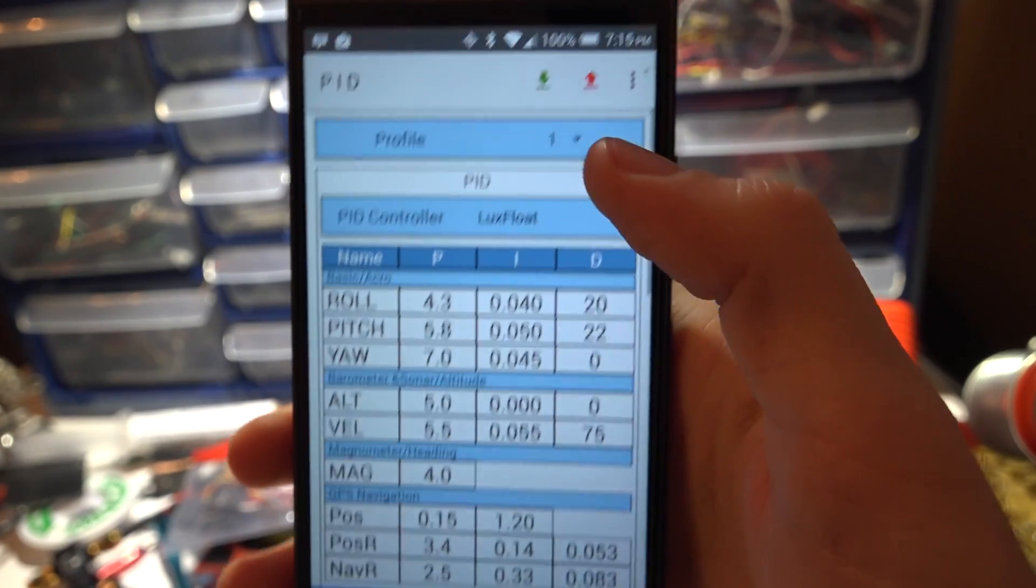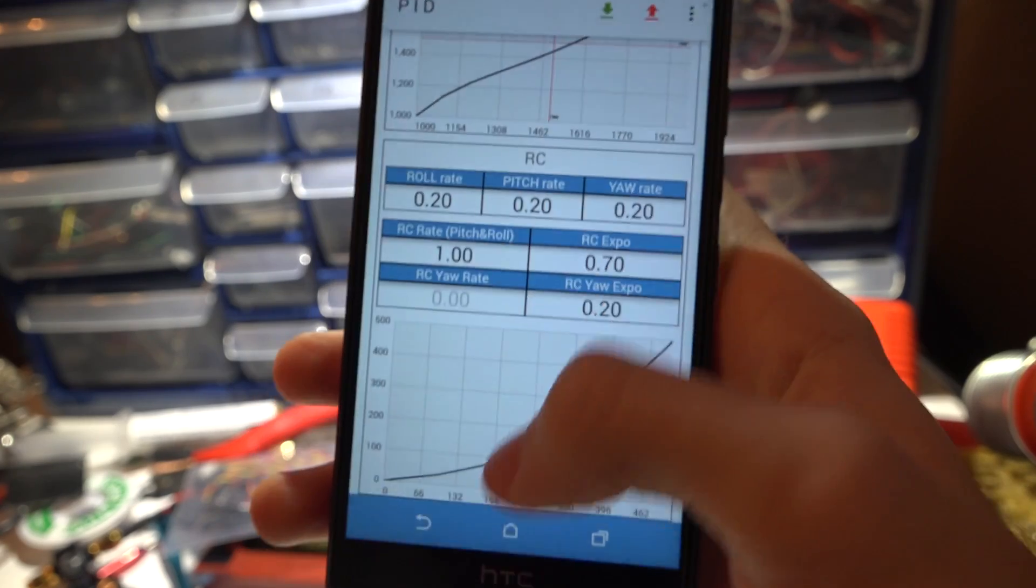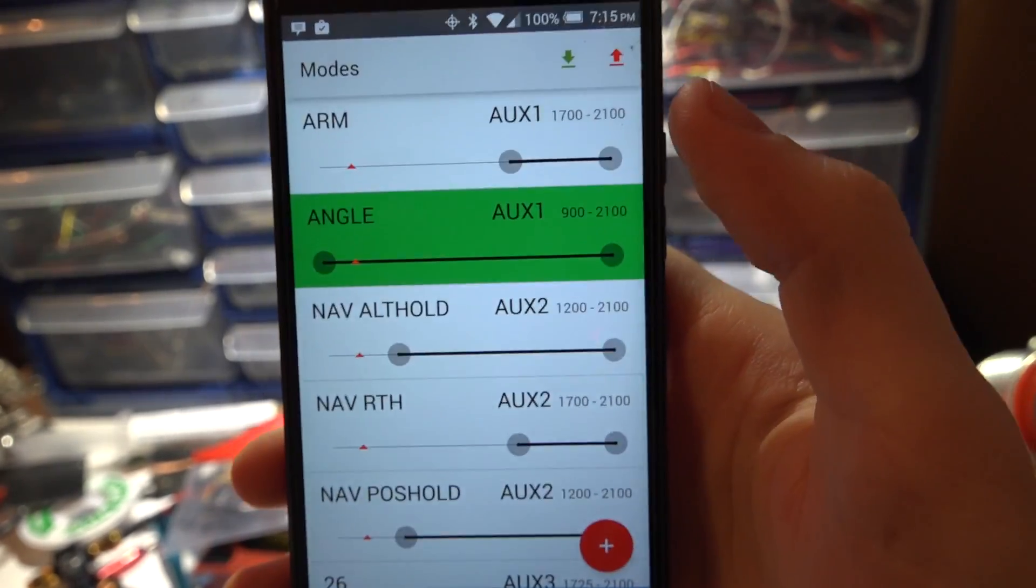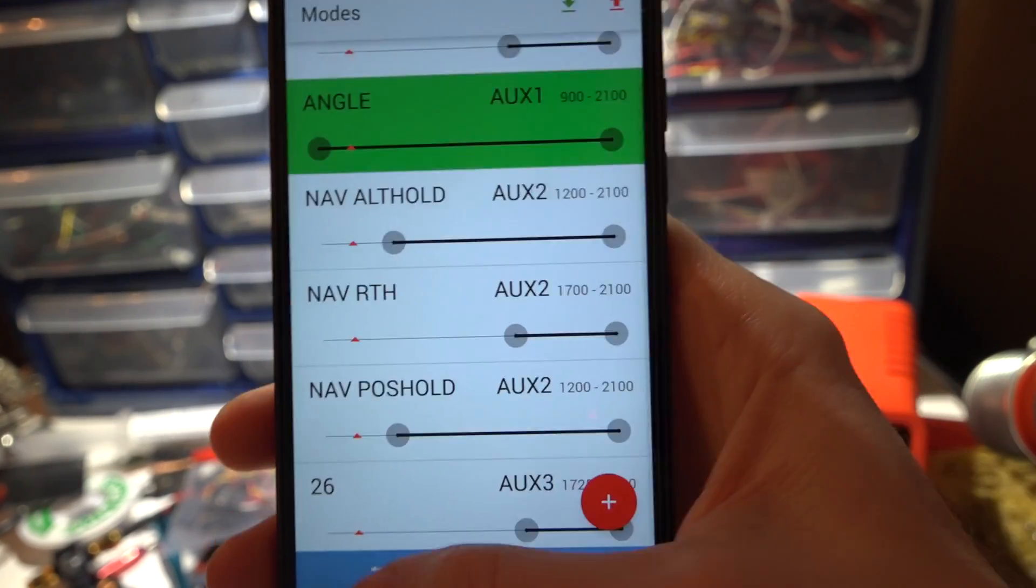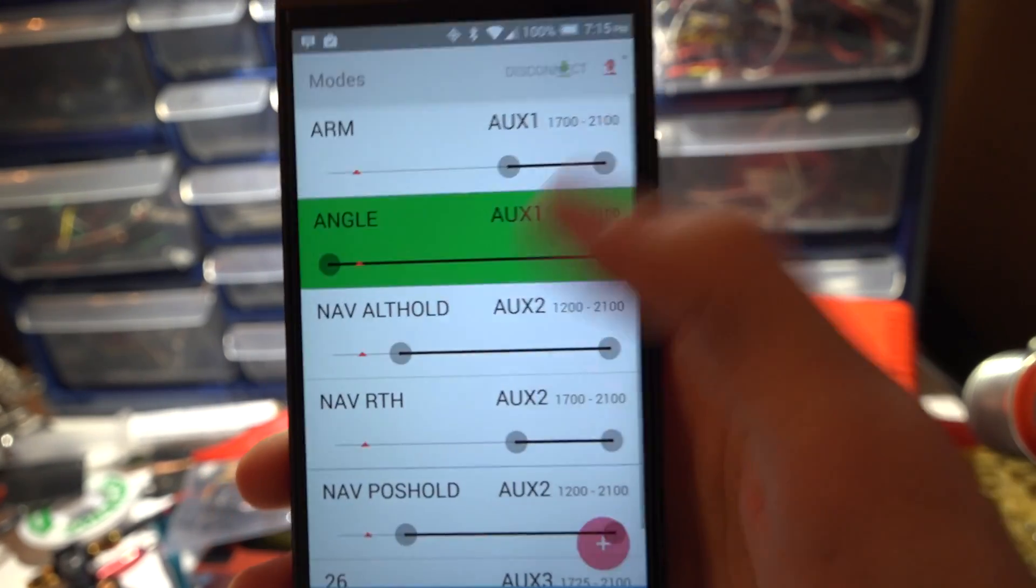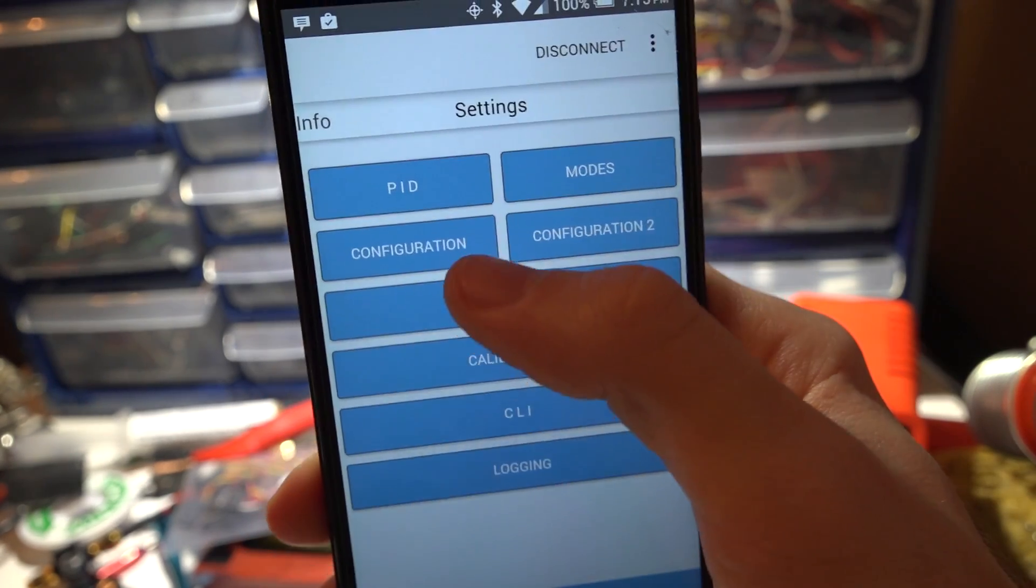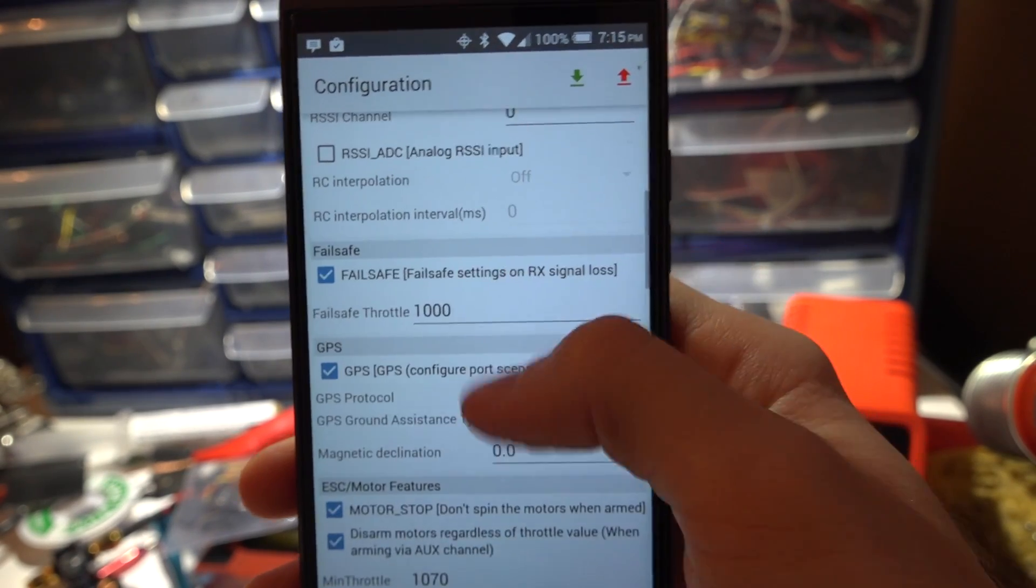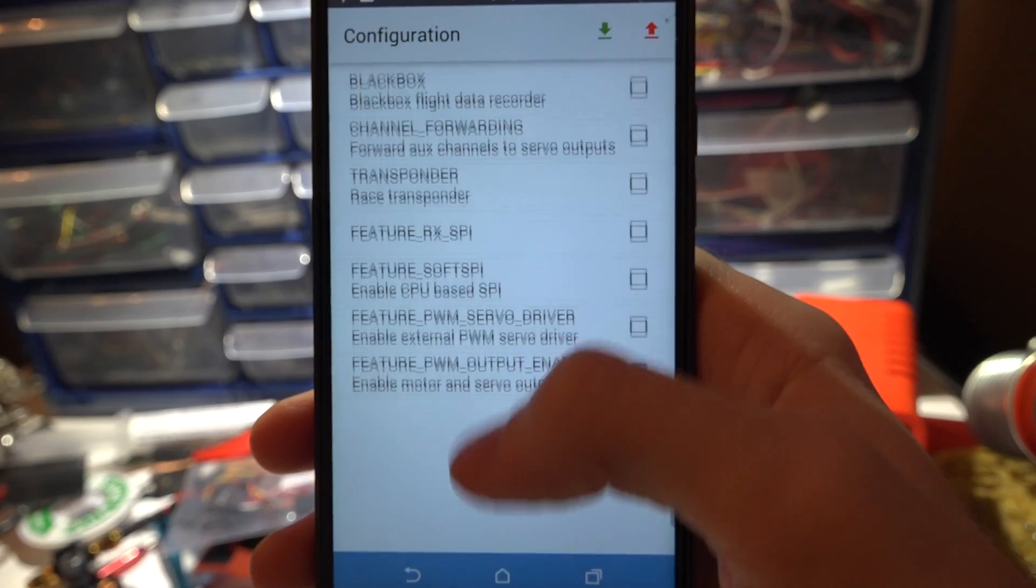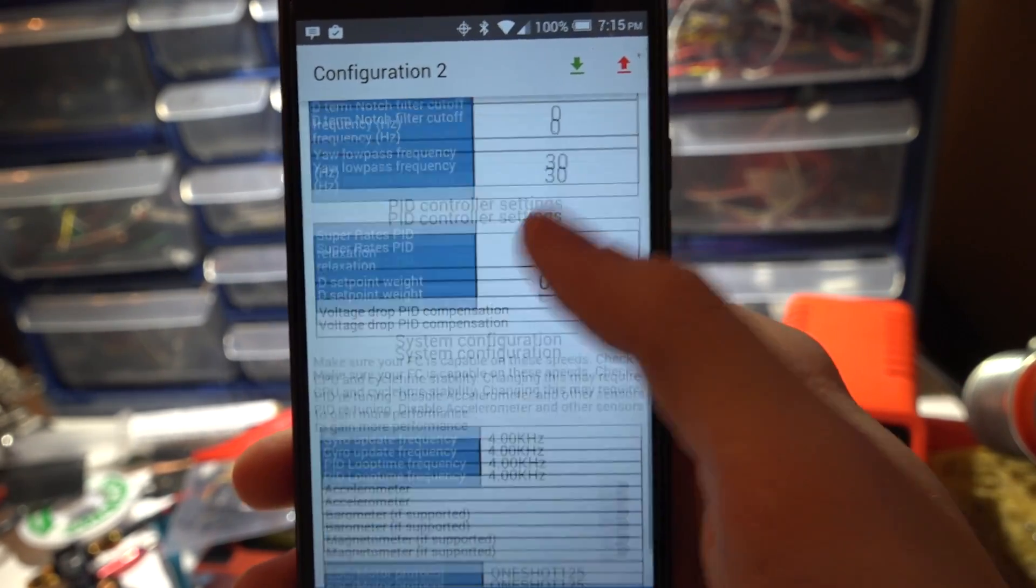Here you can actually change your PIDs and rates. Once again just like on a laptop you got your modes. You can flip your switches and see them actually moving in real time. And it's not just for seeing your switches, you can adjust these and create switches. Then we got configuration. You can make all of your setting changes here.